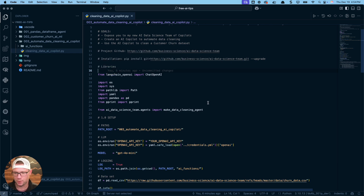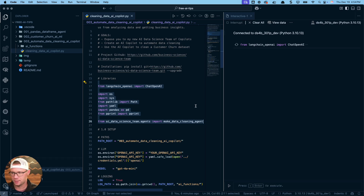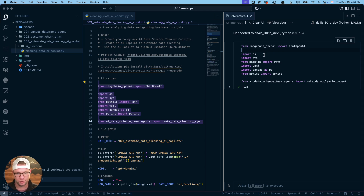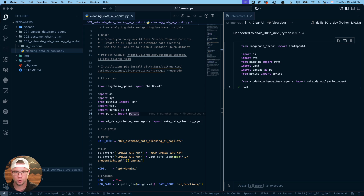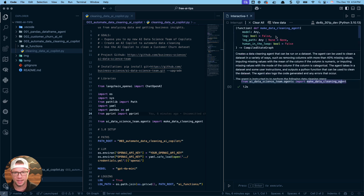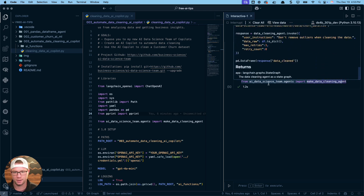To get started, we load these libraries. I'm using Langchain and OpenAI, but if you don't want to use OpenAI you can also use Ollama, Anthropic, Bedrock, or whatever LLM you want — it's very customizable. The key import is from ai_data_science_team.agents import make_data_cleaning_agent, which loads in the data cleaning agent. You can check the docstring for examples of how to use it.